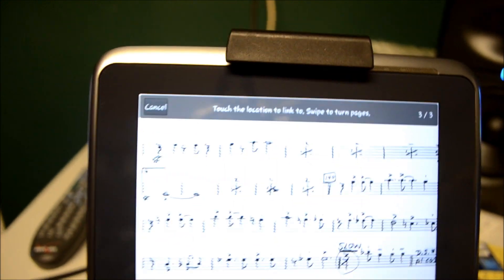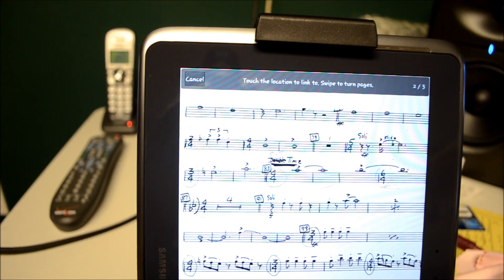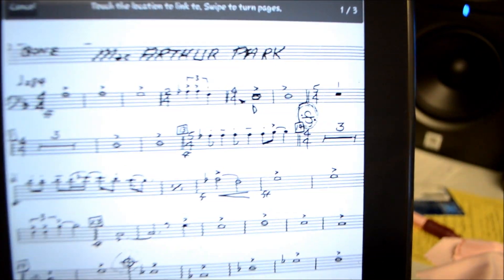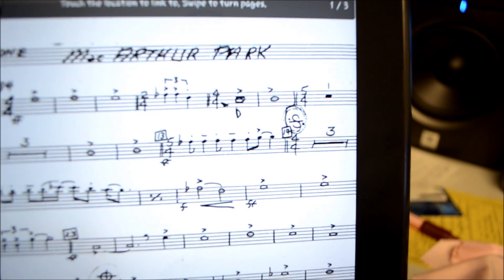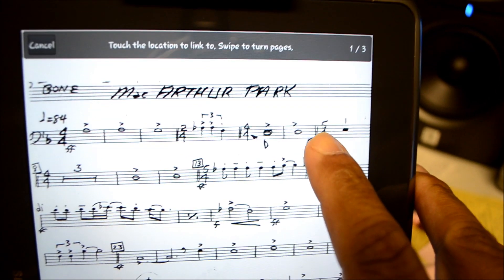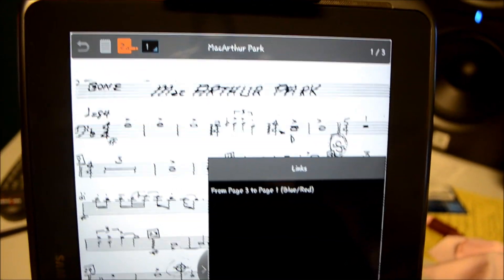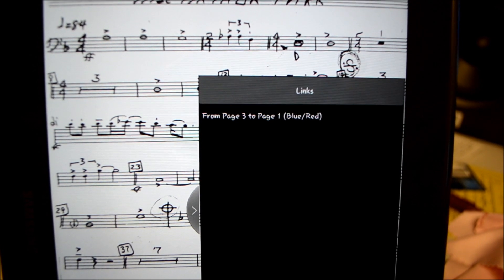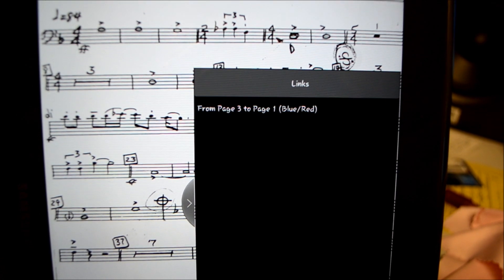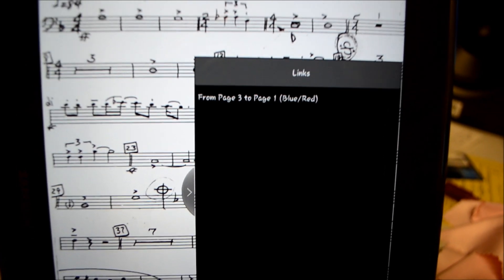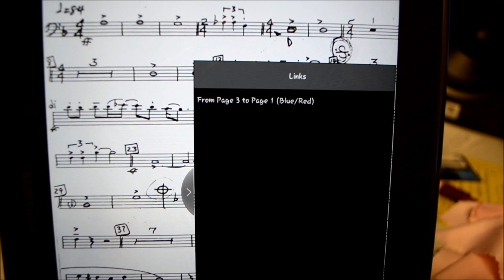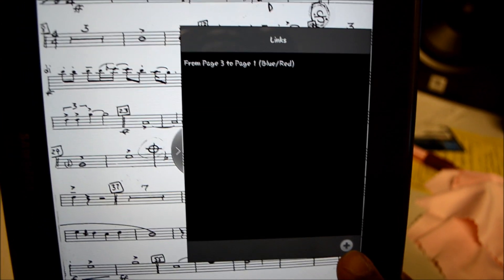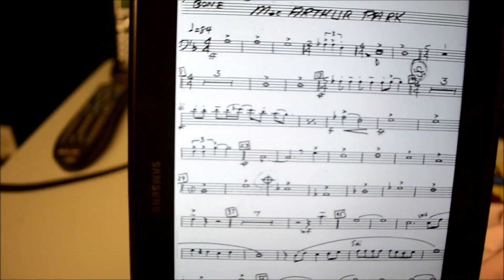So now I'm going to go back to page one. And I want it to jump to the sign. So I'm going to hit on that. And so when that comes up, this menu comes up and it shows you that the jump will go from page three to page one. And those colors, I'll show you what that means when I go through it and I show it to you.